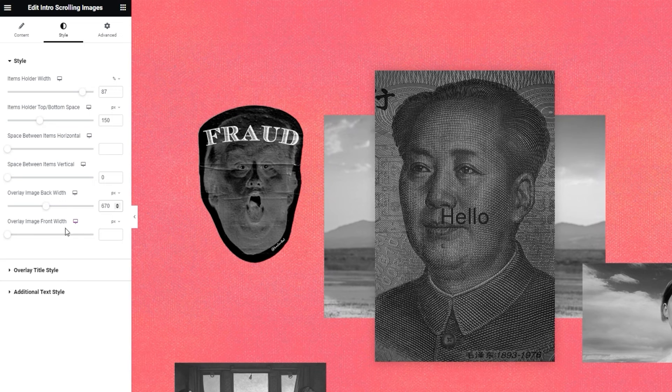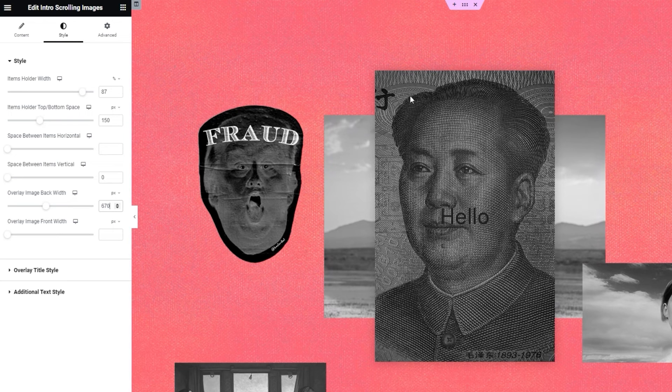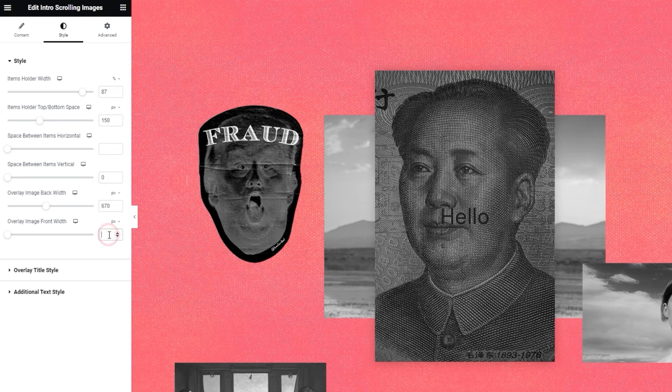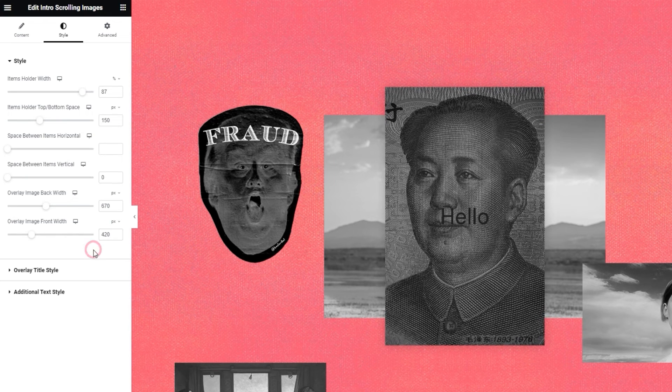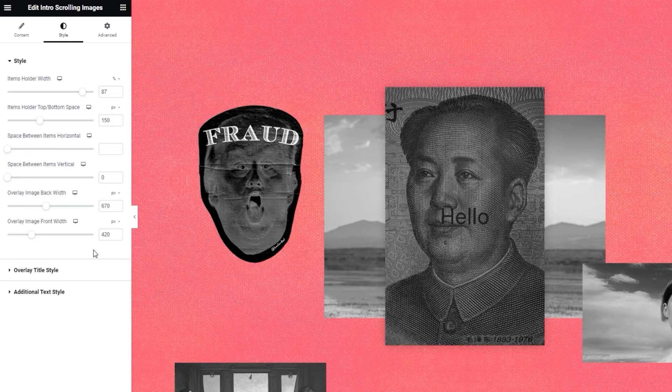Then we have the overlay image front width. That's for this top image with portrait orientation. For that one, I'll set 420 as the width. This brings us to the next section of the options, the overlay title style.